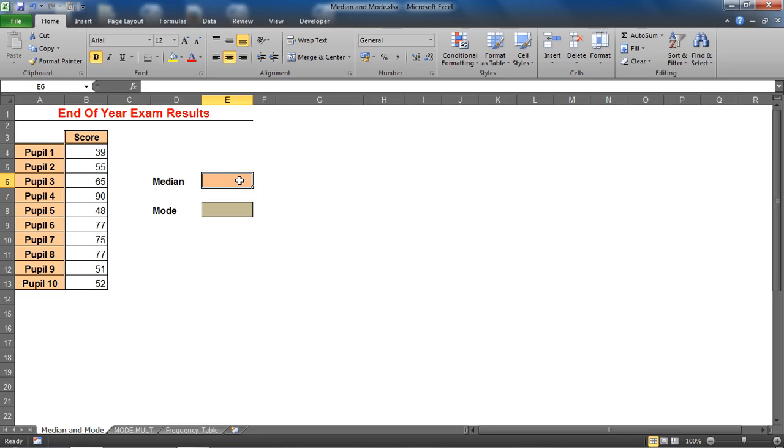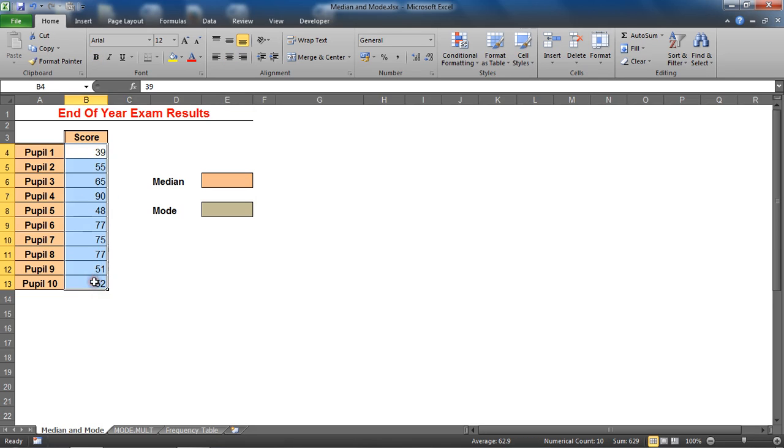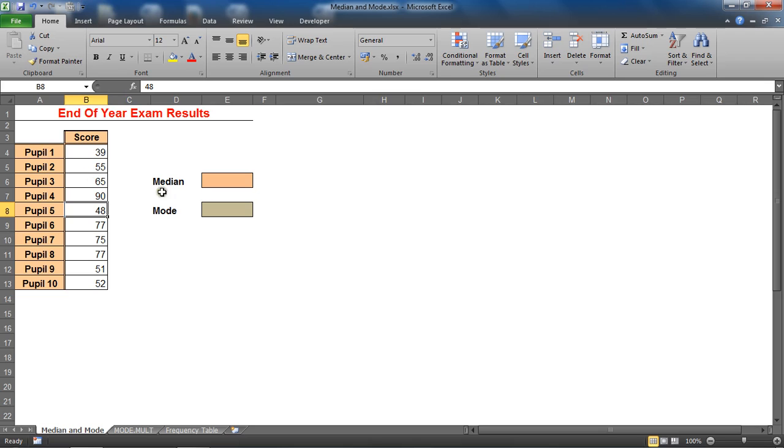Then if it was an odd number of values you could go for the one in the middle. If it was an even number of values you would have to find the mean of the two central numbers. In this scenario we have an even number of values and they are not sorted in numerical order.